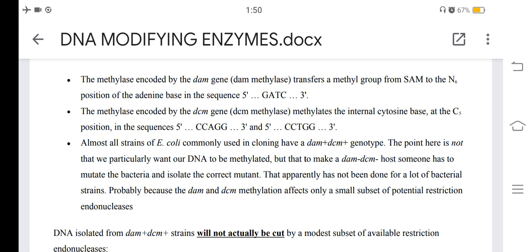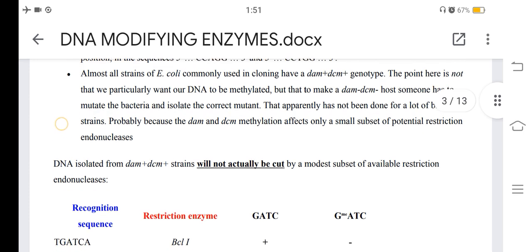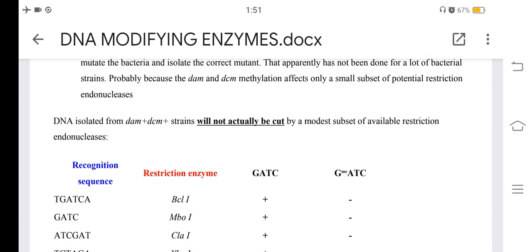Almost all strains of E. coli commonly used in cloning have a Dam+/Dcm+ genotype. The point is not that we particularly want our DNA to be methylated, but that to make a Dam-/Dcm- host, someone has to mutate the bacteria and isolate the correct mutant. That apparently has not been done for many bacterial strains, probably because Dam and Dcm methylation affects only a small subset of potential restriction endonucleases. DNA isolated from Dam+/Dcm+ strains will not be cut by a modest subset of available restriction endonucleases.